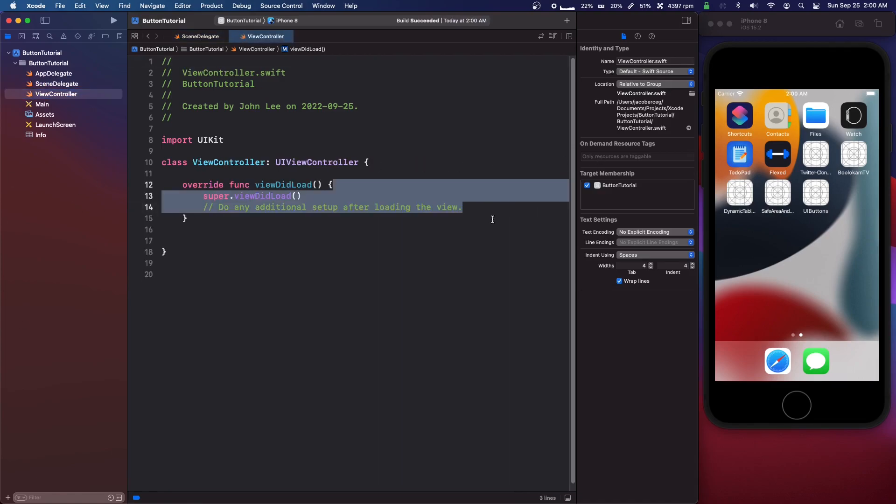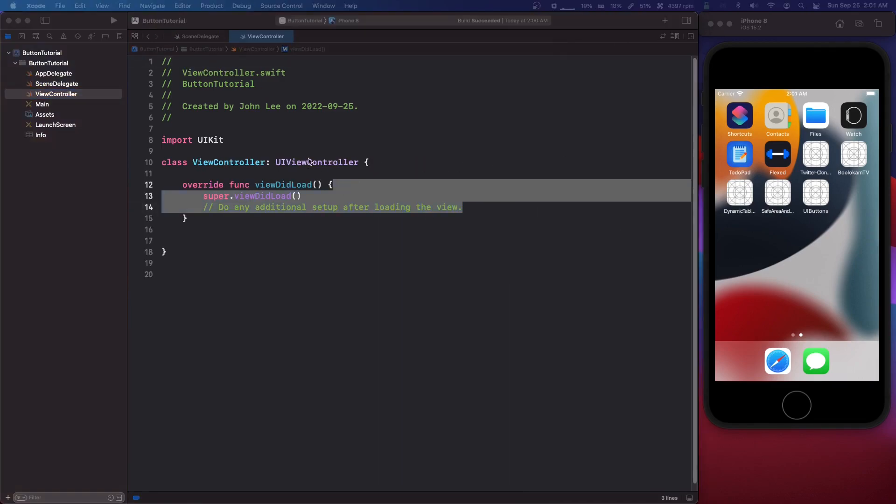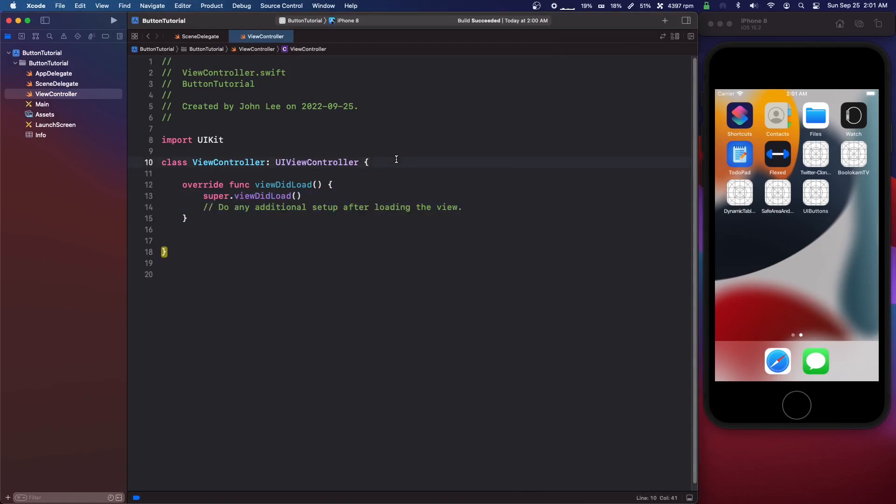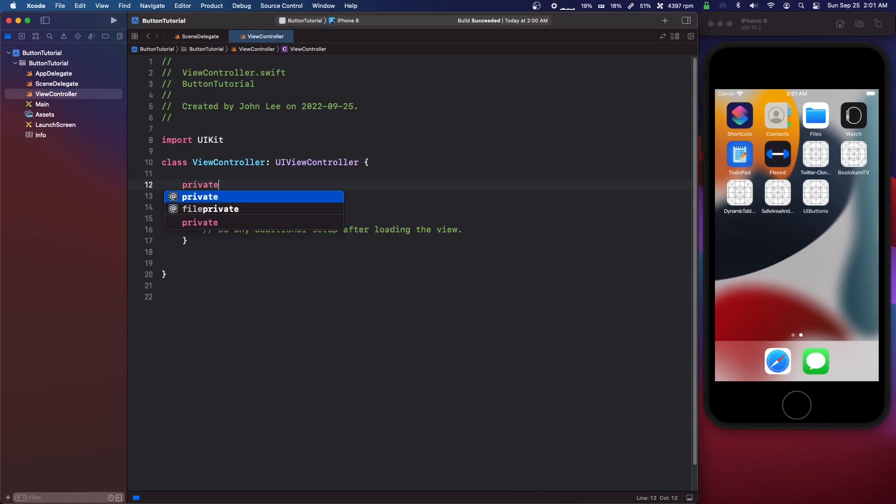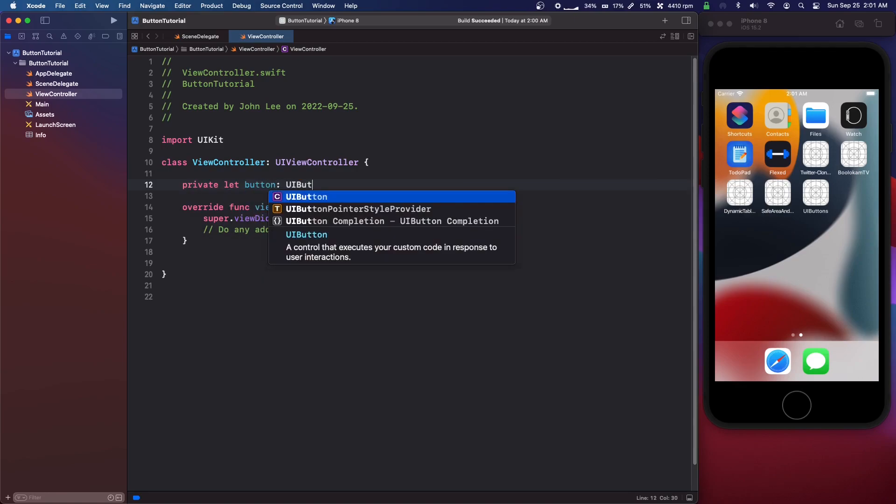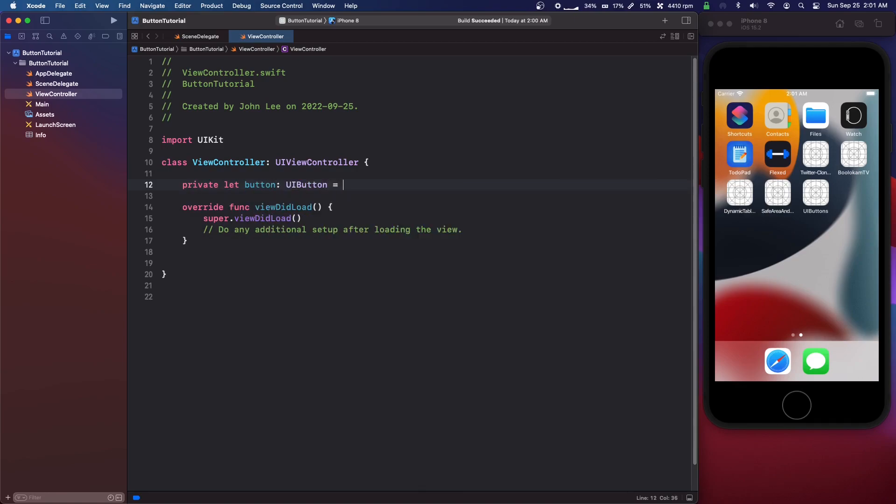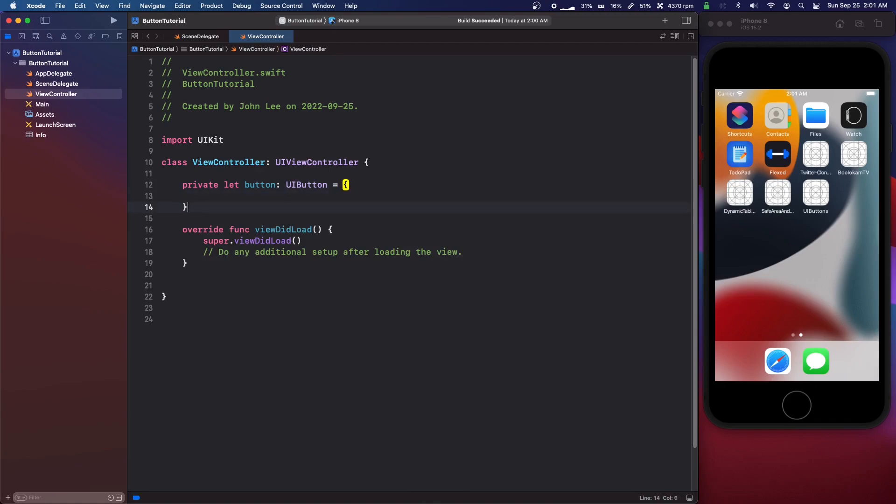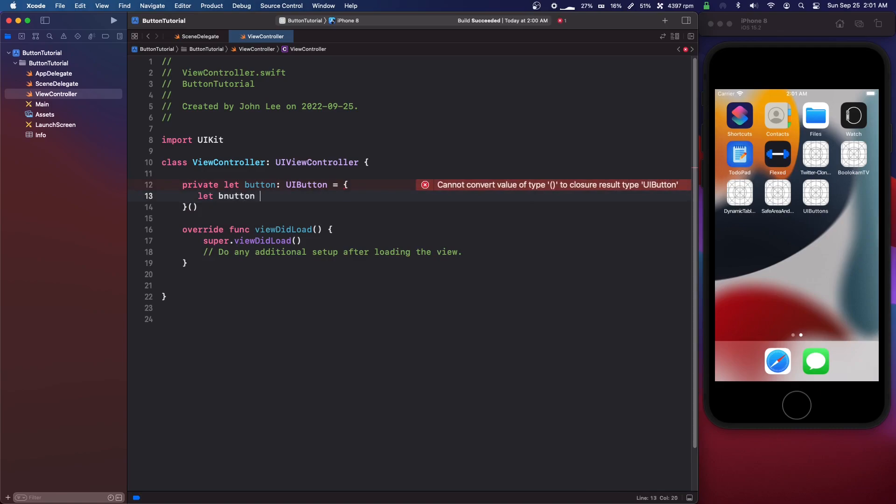So what we're going to do is we're going to go private let button colon UI button equals curly braces with parenthesis at the end, open and close bracket, let button.